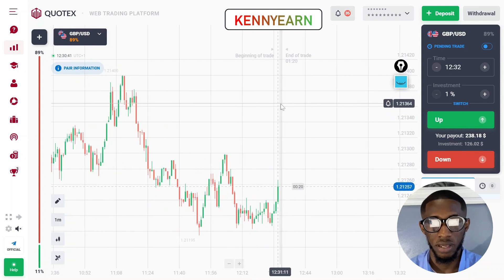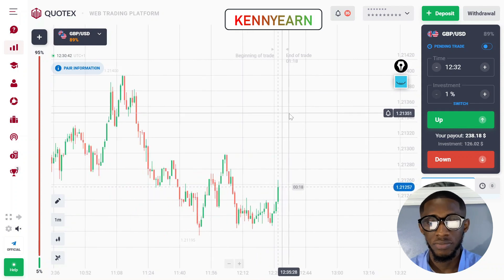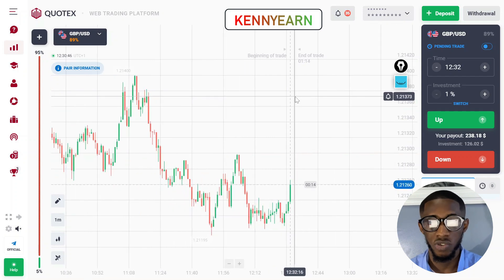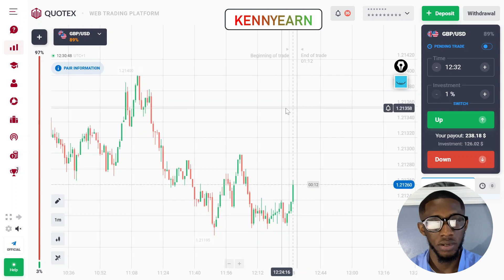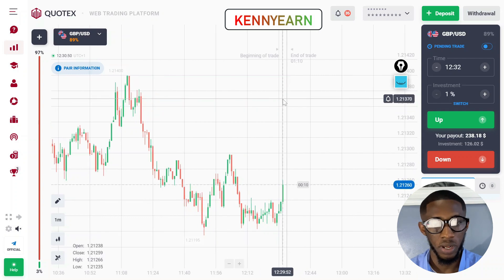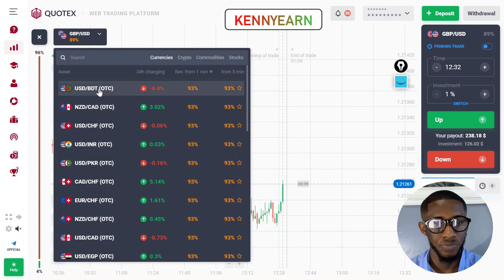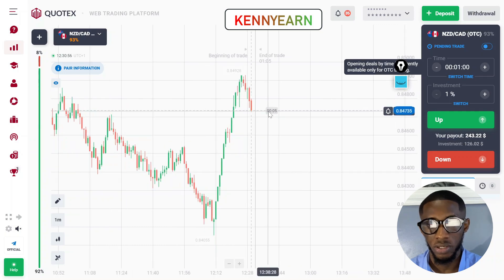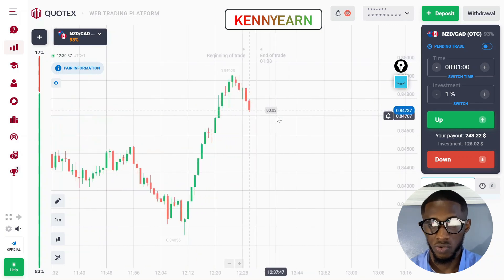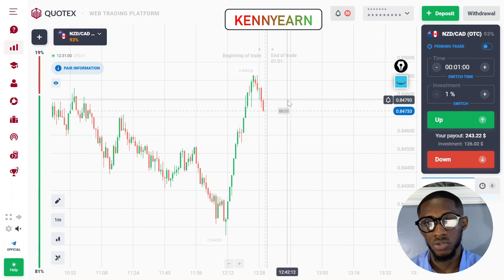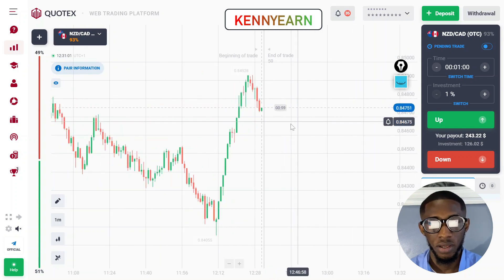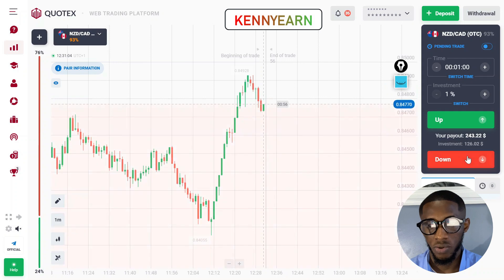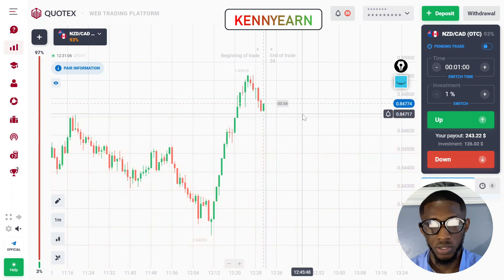One-minute prediction — I can still play the next candlestick using my powerful strategy. I'm going to start by selecting a good pair. That's what you do once you come into the market: select a good pair that will enable you to trade wisely. This is a good market right now — the market is selling, so I could go for a one-minute sell, one percent of my account.